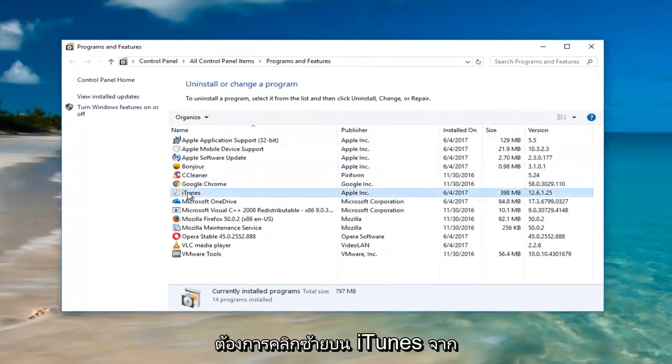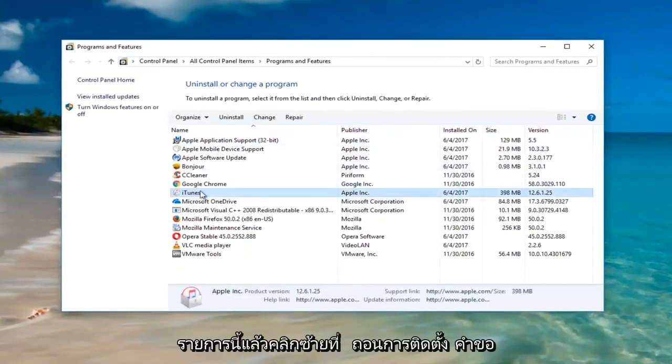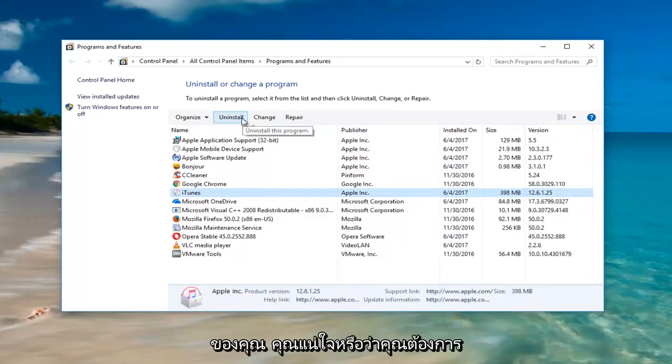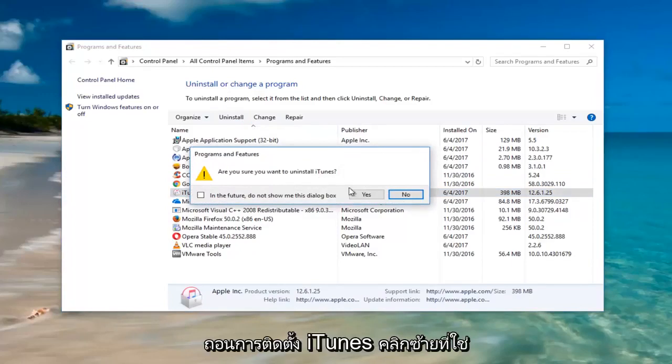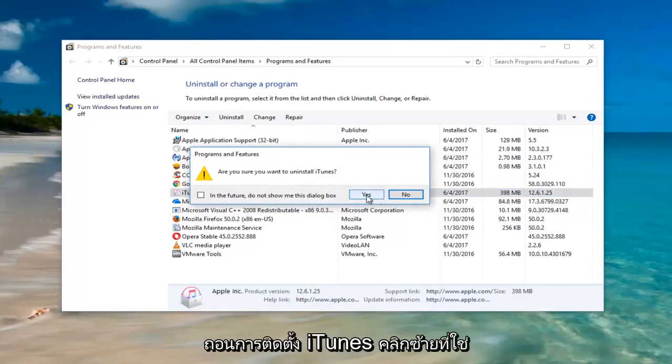You want to left-click on iTunes from this list and then left-click on uninstall. It's asking if you're sure you wish to uninstall iTunes. Left-click on yes.